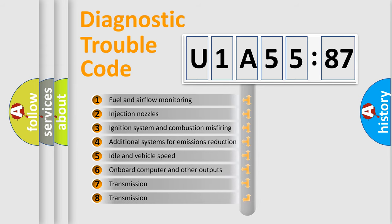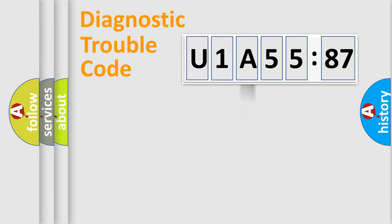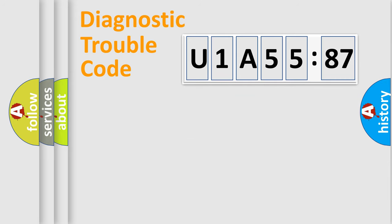The third character specifies a subset of errors. The distribution shown is valid only for the standardized DTC code. Only the last two characters define the specific fault of the group.